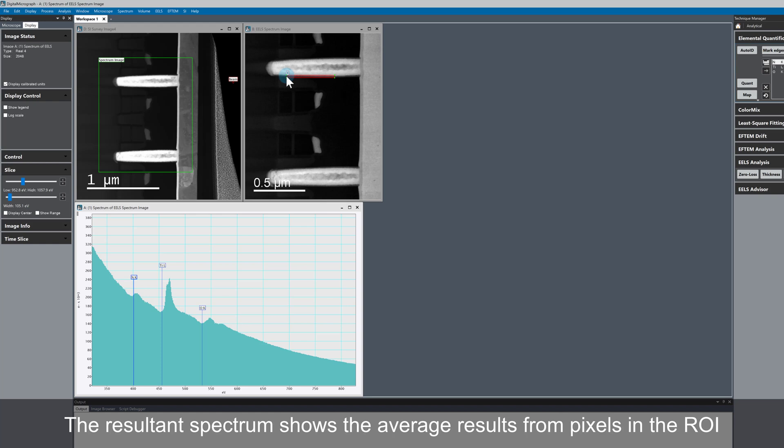We can see that we have here a nitrogen K edge, titanium L edge, and the oxygen K edge.